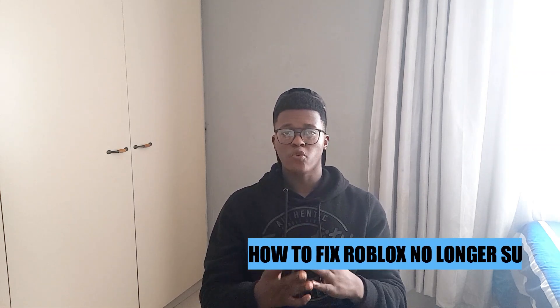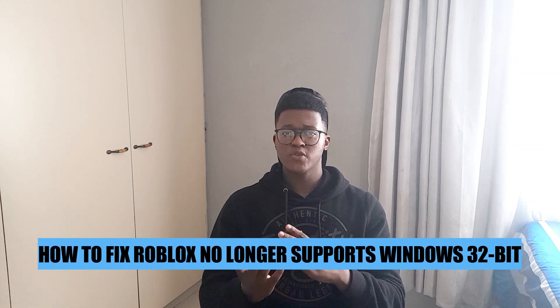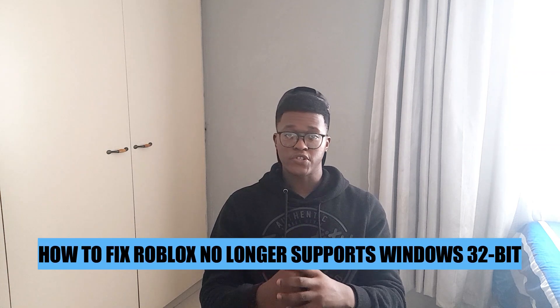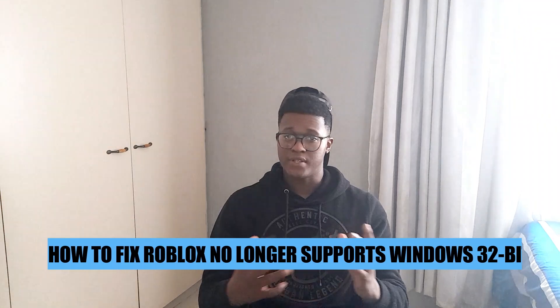Hey guys, in today's video I'm going to show you how to fix Roblox no longer supports Windows 32-bit. Let's begin.